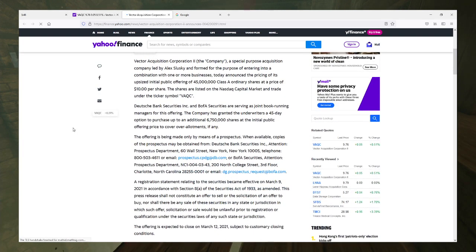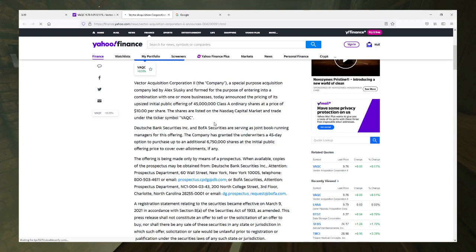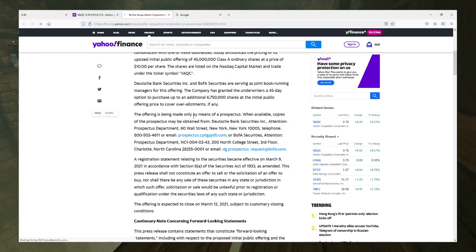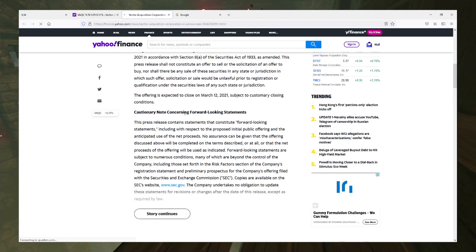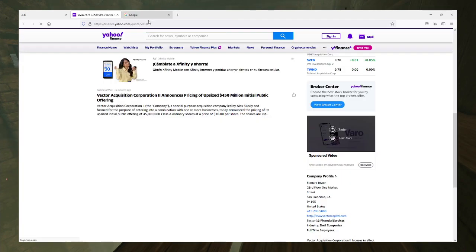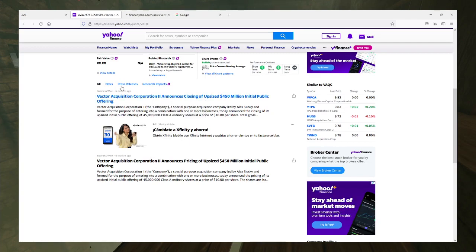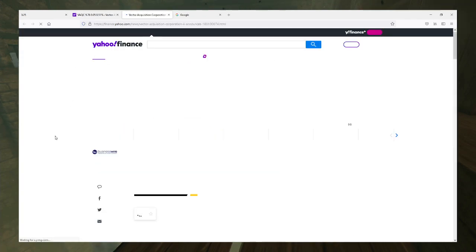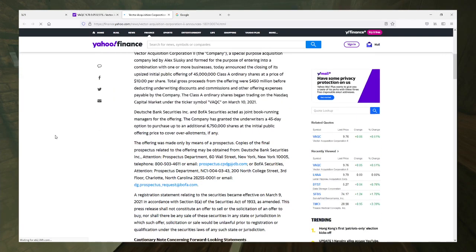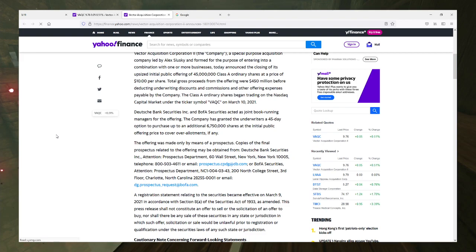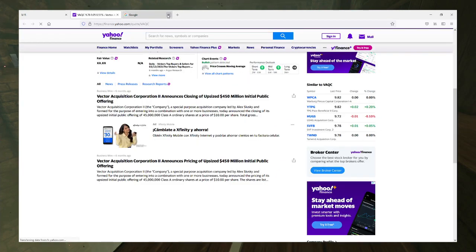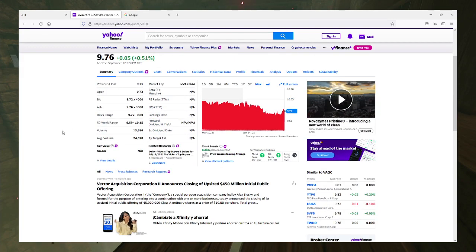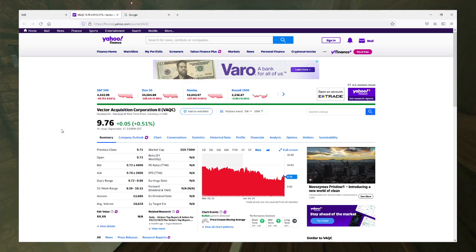It's made only by means of a prospectus when available. Well, does it at least give an idea of what it may merge with in the future? No. What about on the follow-up? Nope, I see nothing.